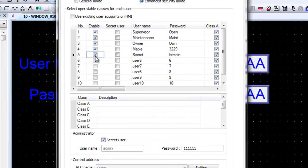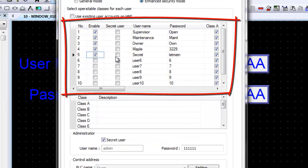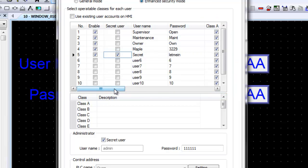Enable the users from the Security tab. Select the user accounts to be secret and enter the user names and passwords desired. The user names and passwords are alphanumeric and case sensitive. If a user account is set to secret, it will not appear in an option list during runtime and will require the user name to be manually input in an ASCII input object.